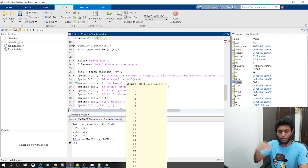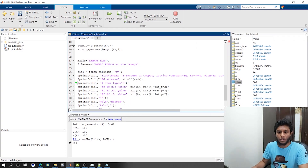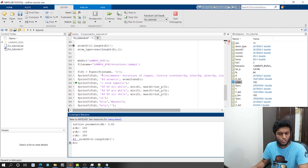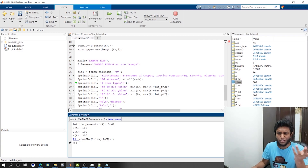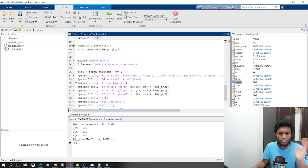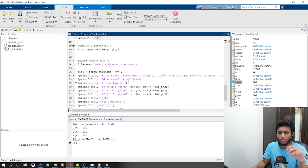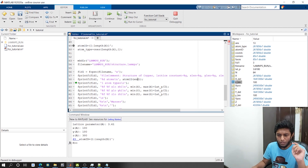Use %d for integers and %g generally for almost everything. I could have also used %g here - that's not a problem. %g is kind of universal. Just showing the different possible format specifiers.